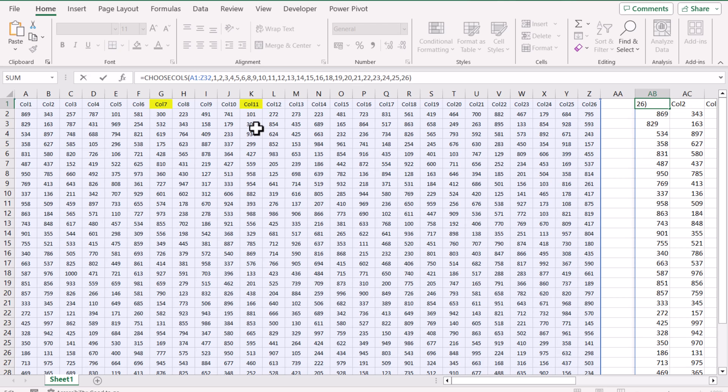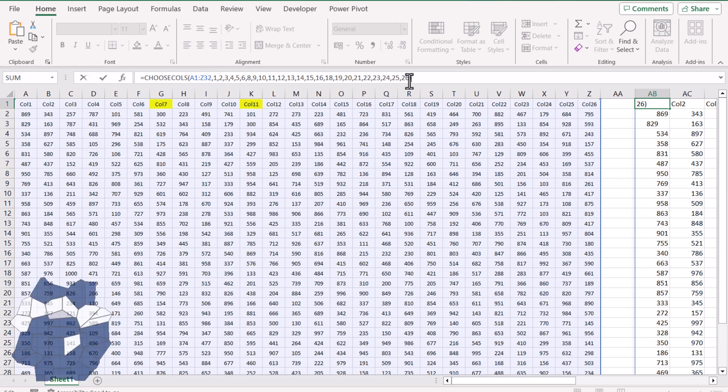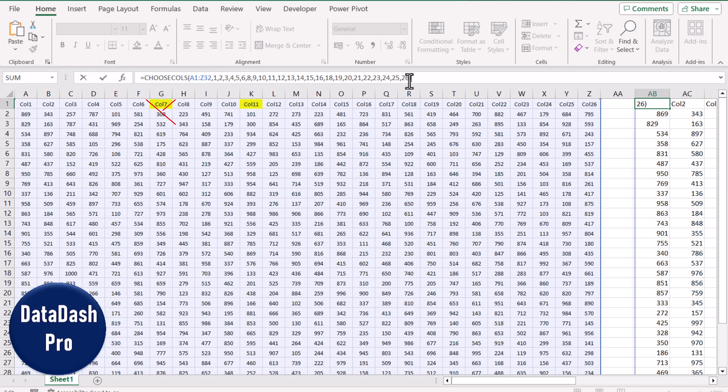Our goal in this video is to develop the logic so that we can specify the columns we want to skip and return the array without the columns we don't want.